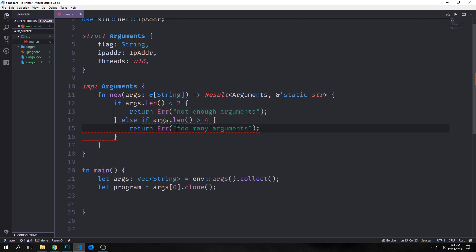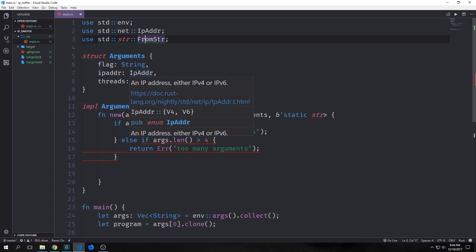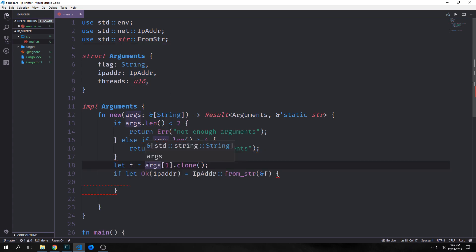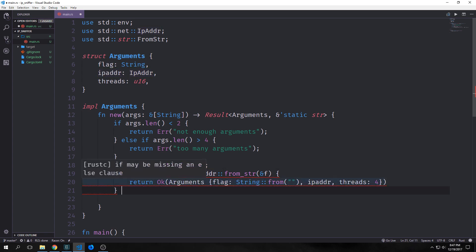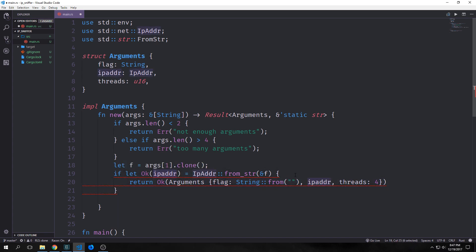Because we're bringing in our arguments as strings we want to bring in the `std::str::FromStr` trait, which will allow us to convert our string to an `IpAddr` type. We create a variable that looks at the first index of our vector. Then we use an `if let` binding to destructure the IP address from the string — which returns a `Result` — and if we get back an `Ok` we use that IP address. We then explicitly return our `Arguments` struct with an empty flag string, the IP address, and a default thread number of four.